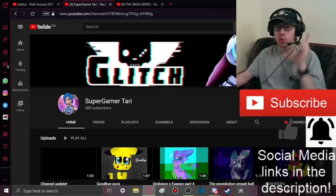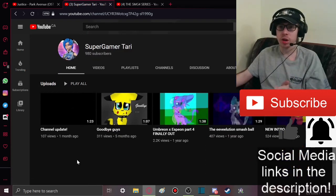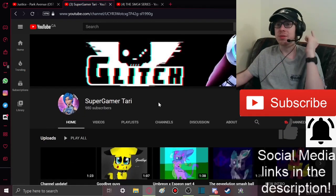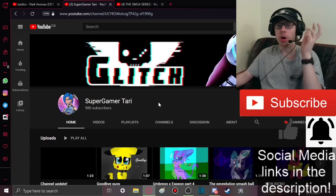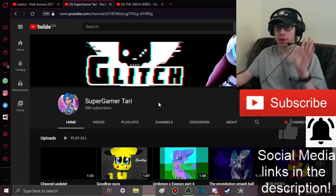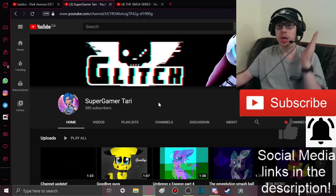If 20 of you subscribe to her and get her to 1K, she will start making more videos because she's taking a little break right now. But if she gets 20 more subscribers, she'll make more videos.